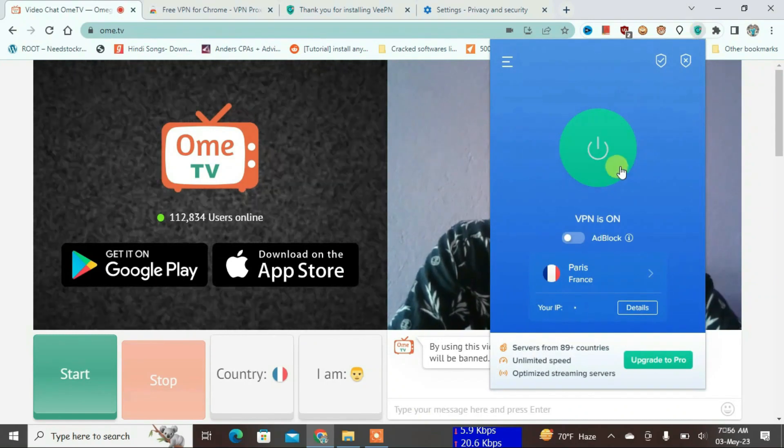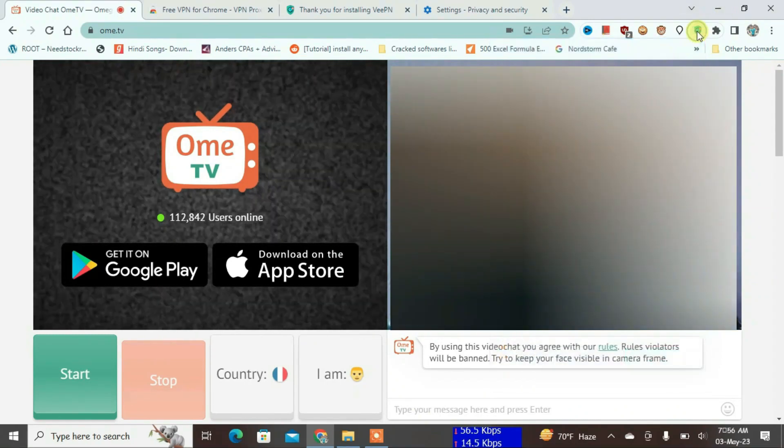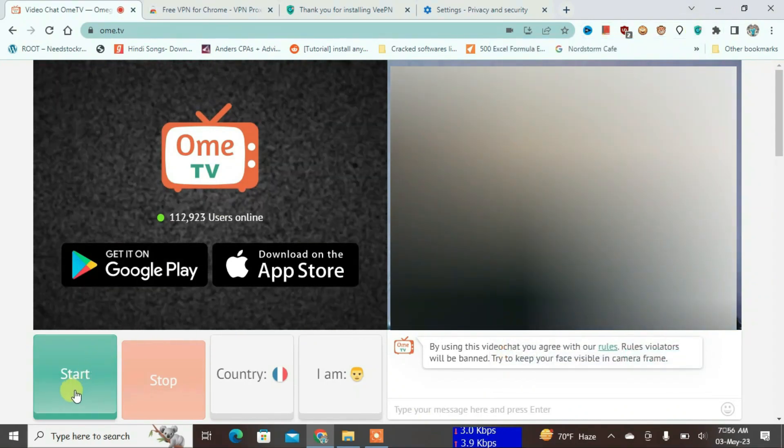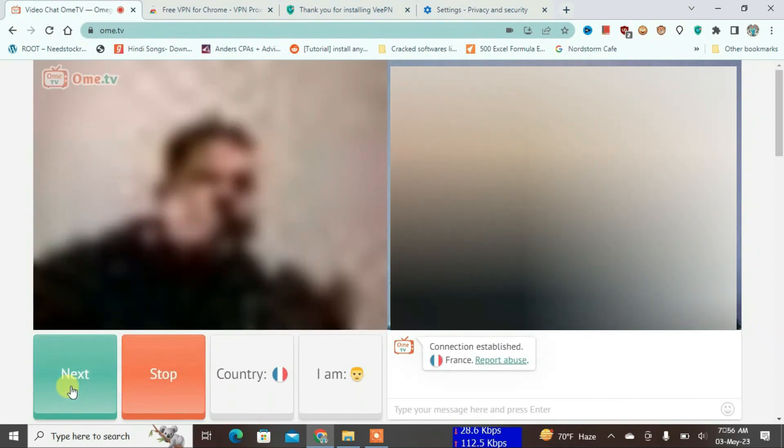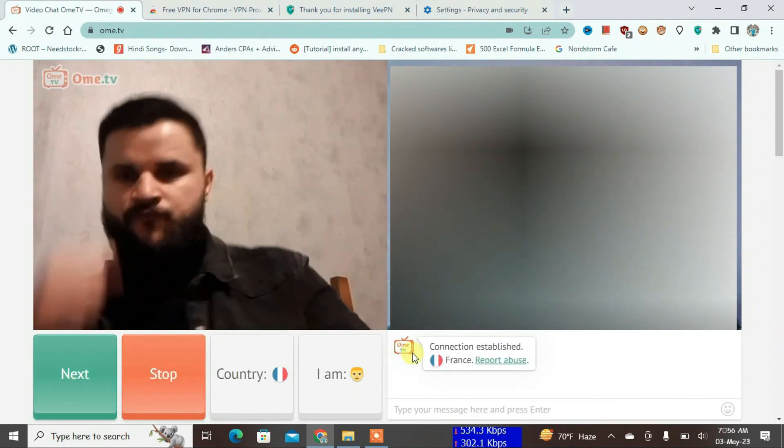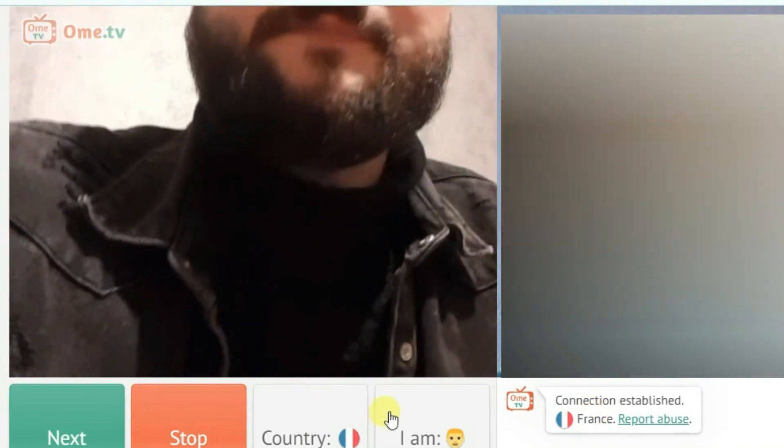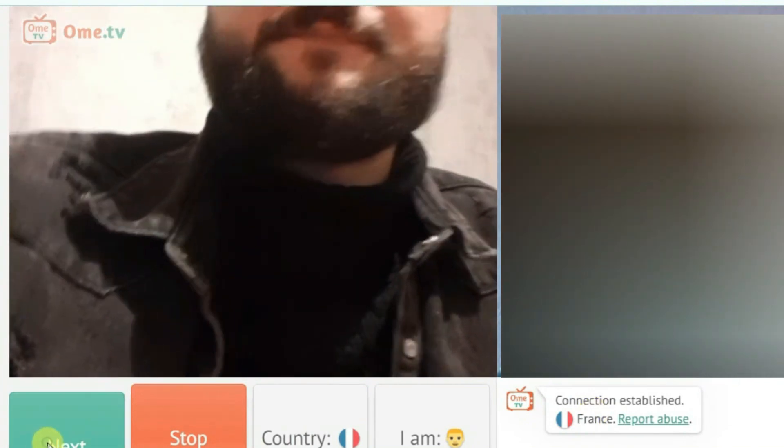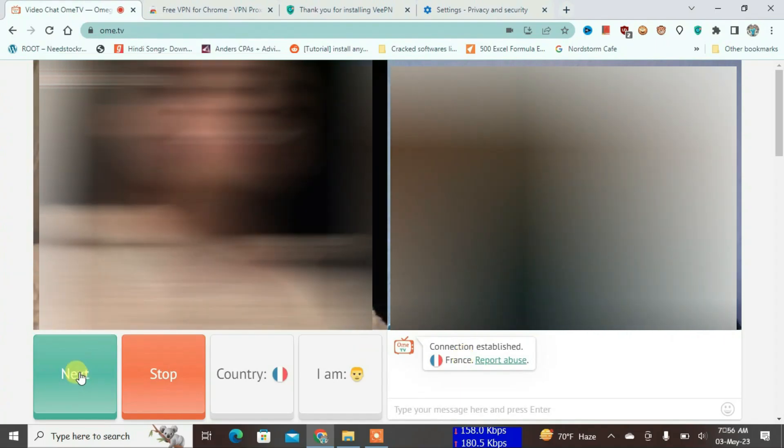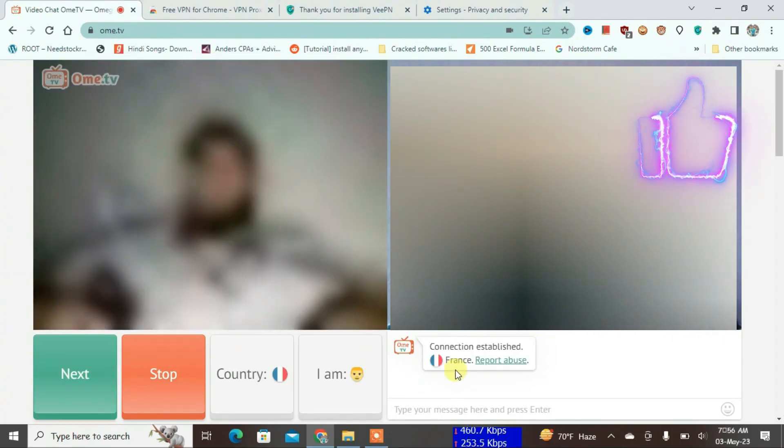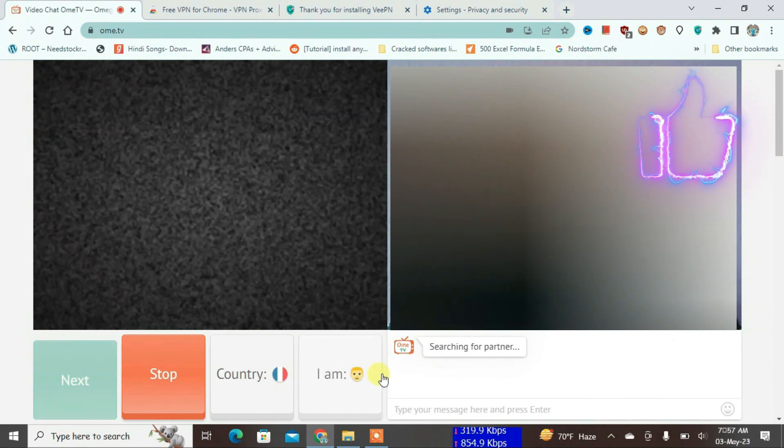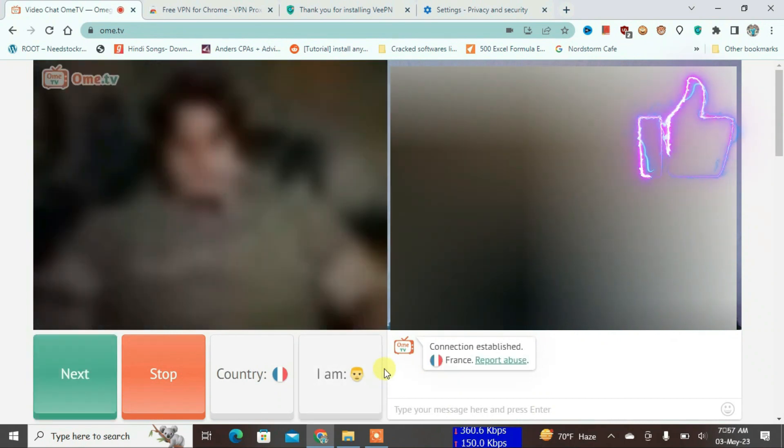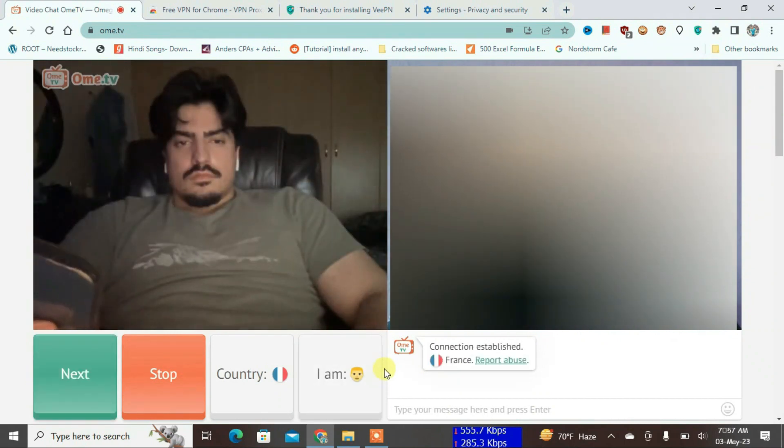Now I'm just going to make sure that the VPN is still connected here. Yeah, it's still connected to the France server. Now I'm just going to press the start button here, and as you can see, now I'm getting people from France. As you can see here, the location - yes, every person that I see now is from France.